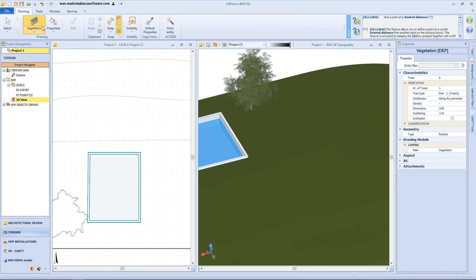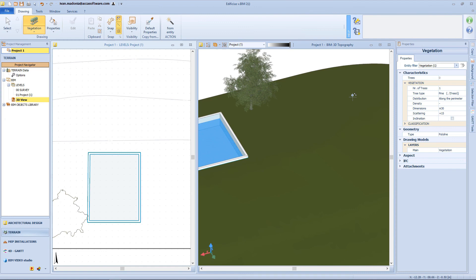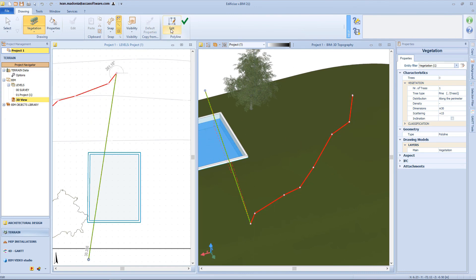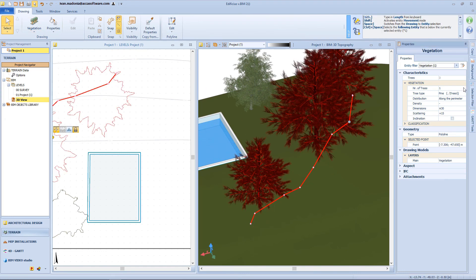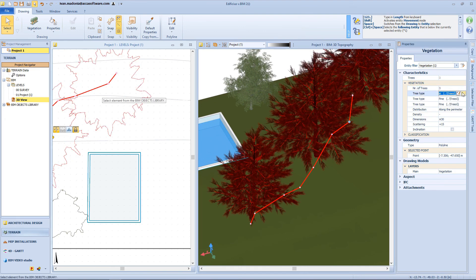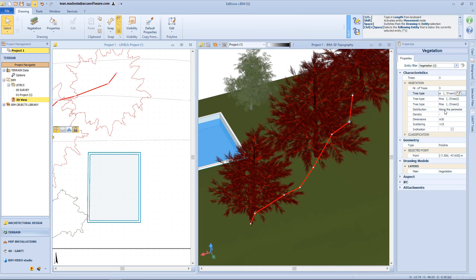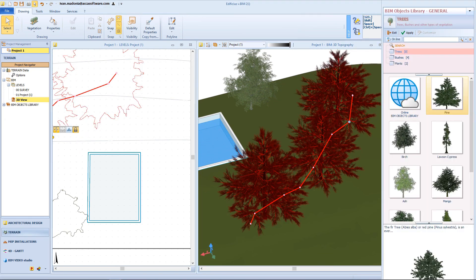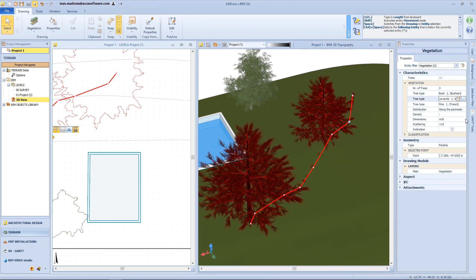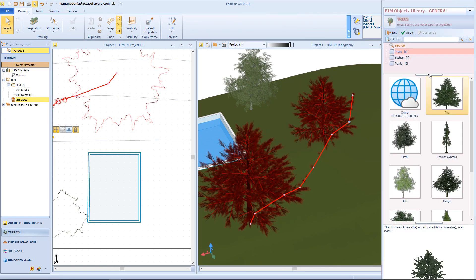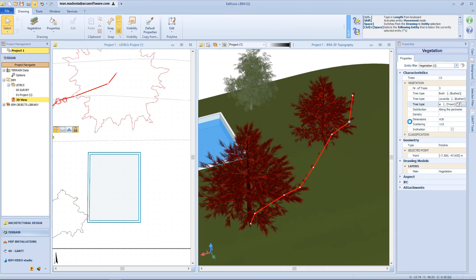Another function related to vegetation is available by clicking this element on the menu. Now we can insert a polyline on the terrain surface, and all the vegetation will be inserted over this polyline. From the properties panel, we can select up to three different vegetation typologies — for example, the first vegetation object can be this one, the second could be a lavender variety, and the third one could be a kentia.